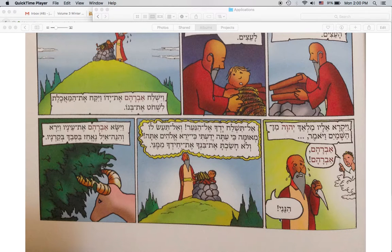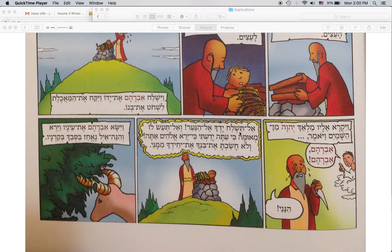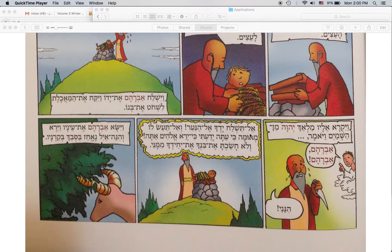Abraham, Abraham — Hineini, behold me. Al tishlach yadcha el hana'ar — do not stretch out your hand unto the lad. Here we have a jussive. We know it's a jussive because it's being negated by 'al.' Imperfects are negated with 'lo'; jussives, imperatives, and cohortatives are negated with 'al.' So: do not stretch out your hand unto the lad.